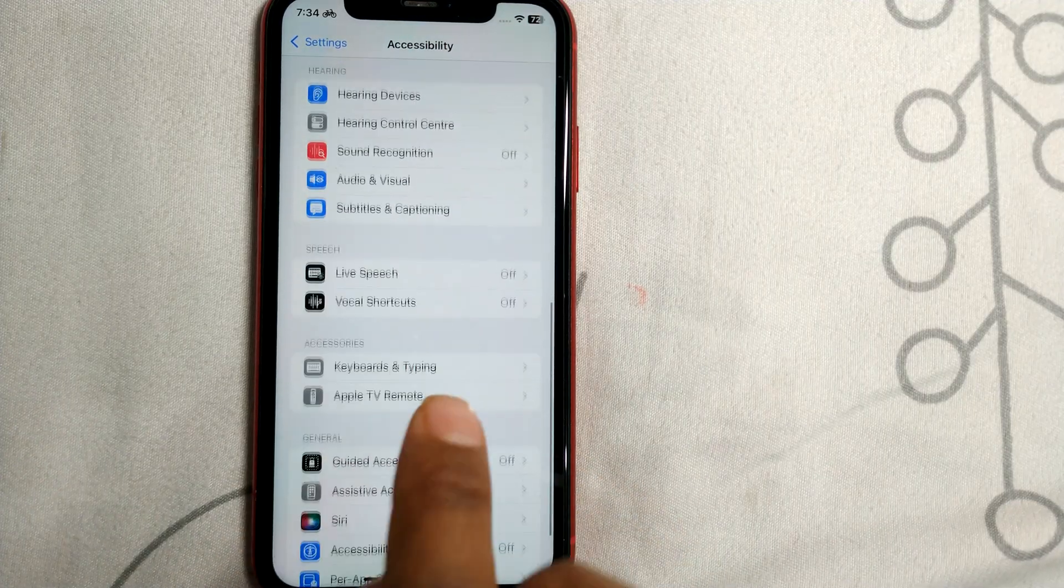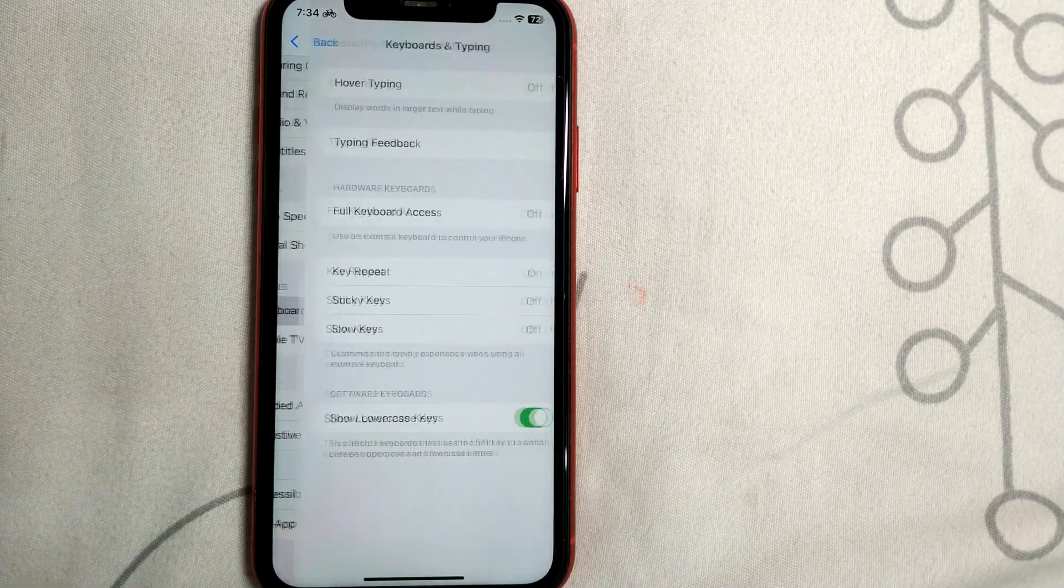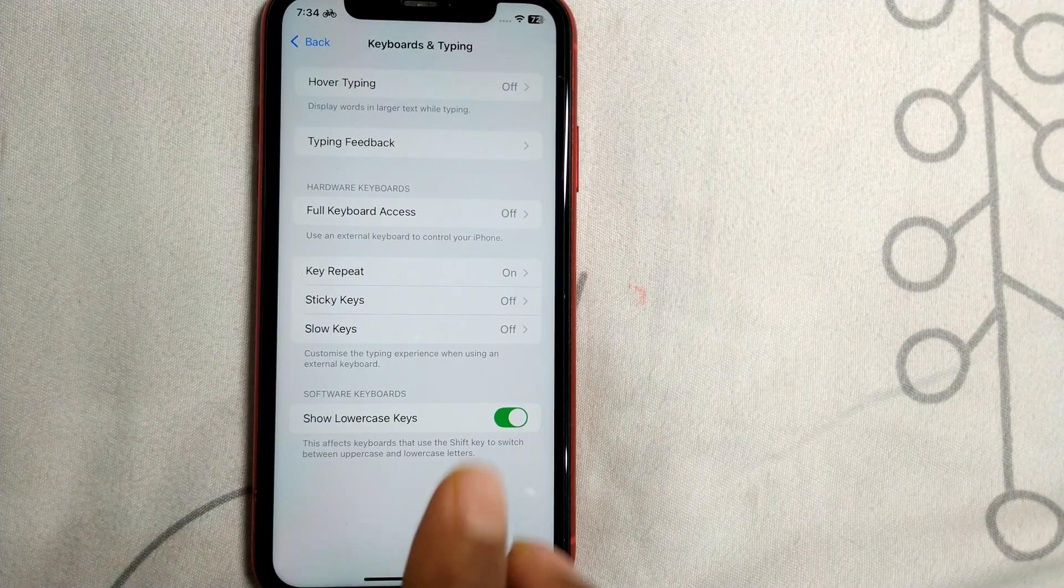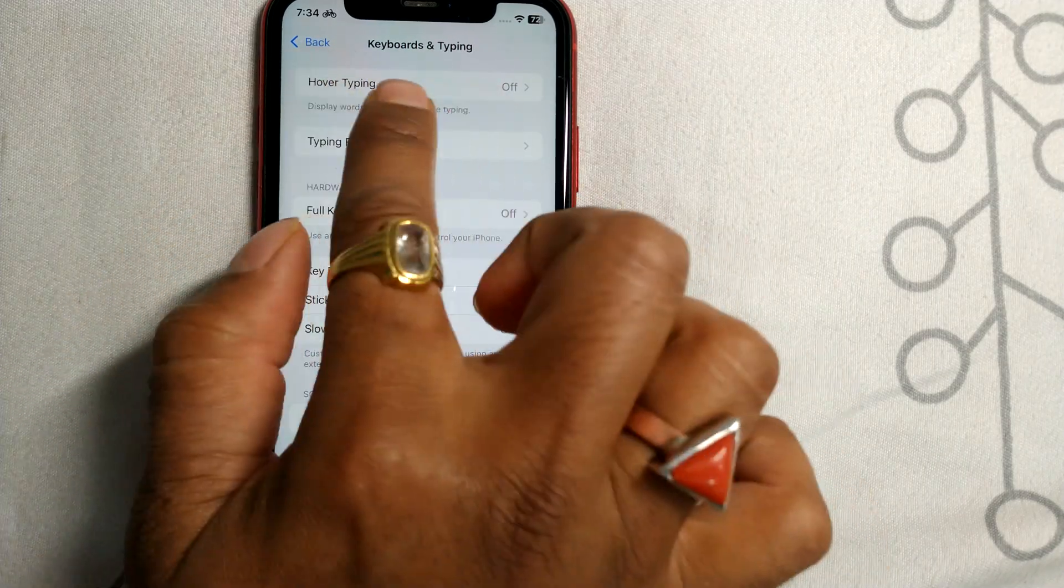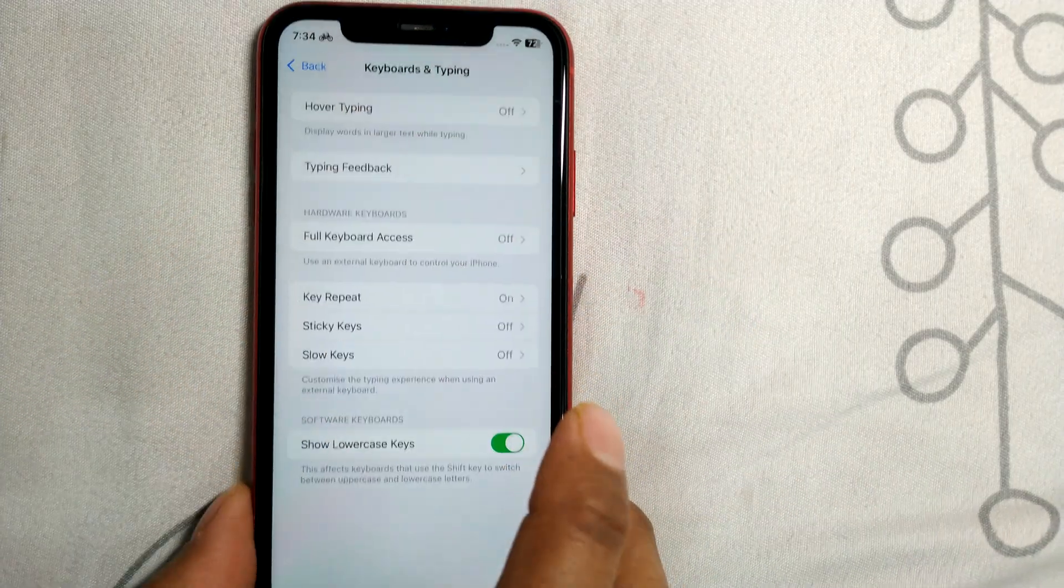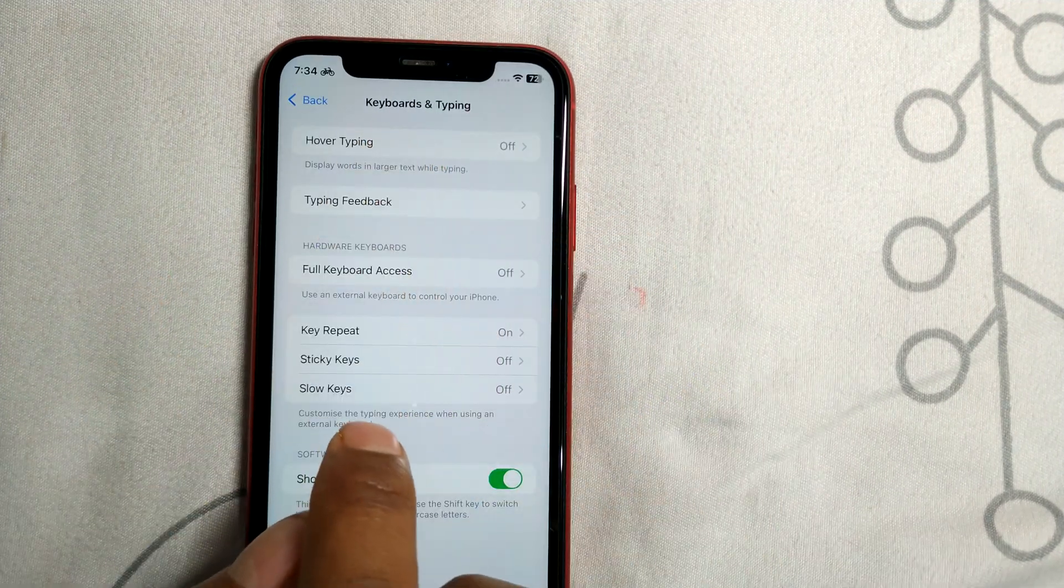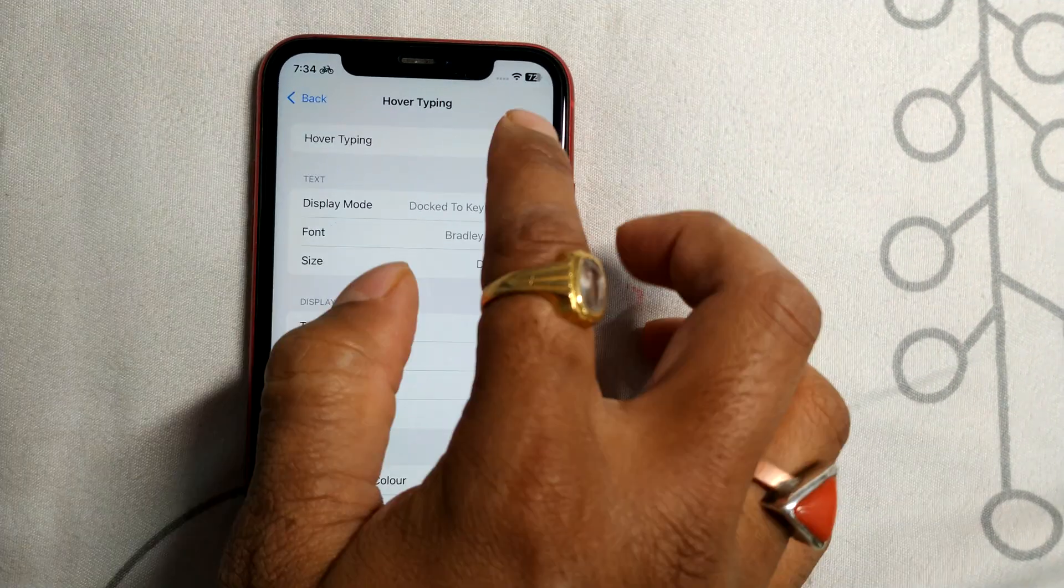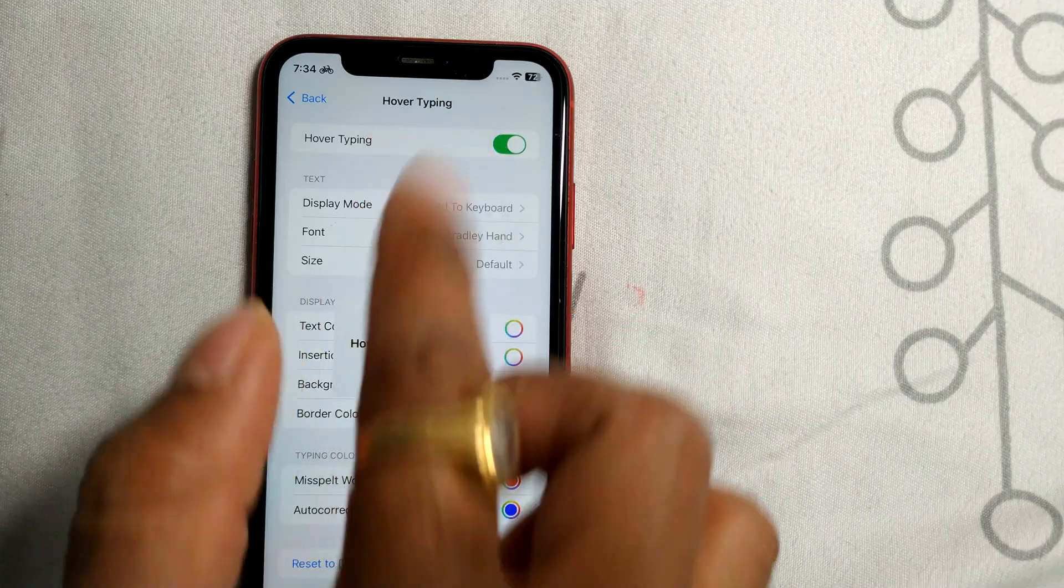Keyboards and Typing. Once you're in Keyboards and Typing, you'll see something called Hover Typing. Enable it by clicking on it, and it will turn green.